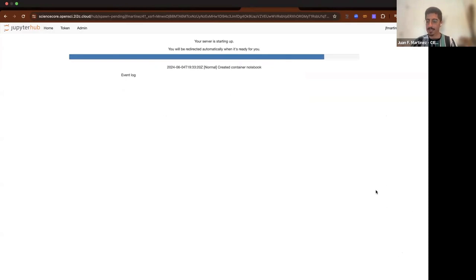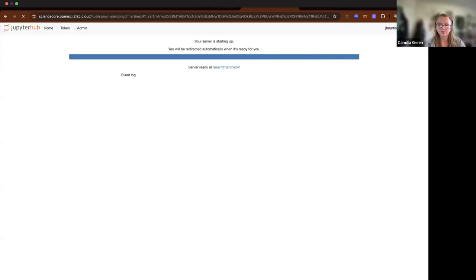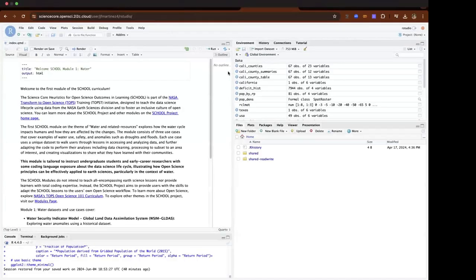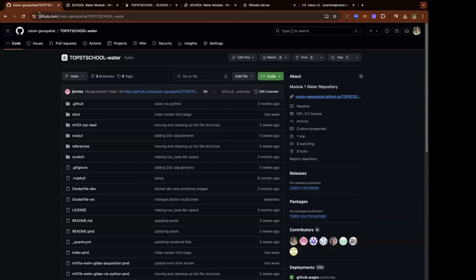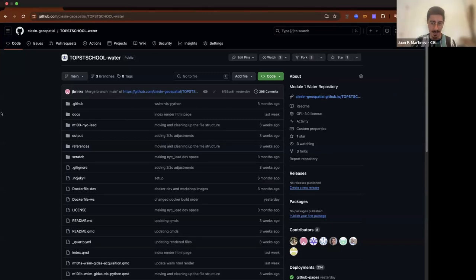Do we have any questions so far? Feel free to unmute yourself if you have any questions. Kit jumped in to clarify that another option is to clone the GitHub repo — if you have a powerful computer with enough memory, it is possible to connect through GitHub, clone the repository, and run this on your local computer.